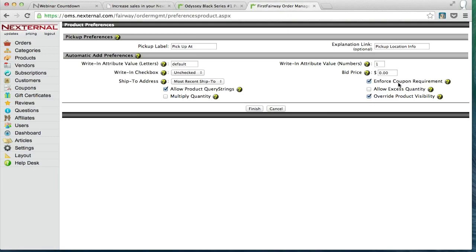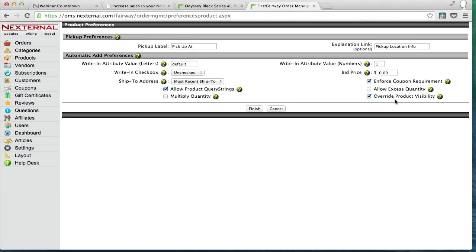And the third one is this override product visibility. In the first example we looked at with the Callaway FTI driver and the cover head, that cover head was an internally visible product because it was a zero dollar cost. So if this option is off, that zero dollar cost of that internal cover head would not have been able to be added to the cart. Again, use these wisely and make sure that you understand the functionality first before putting them into place.